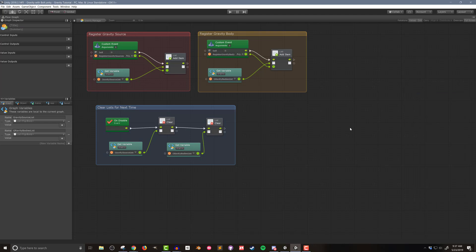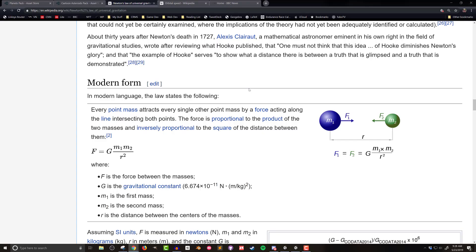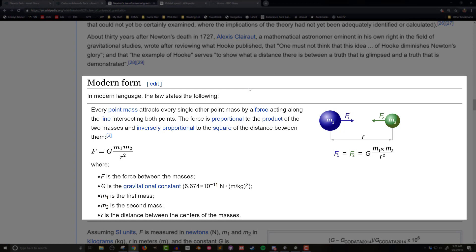Now we're ready to simulate our gravitational force using Newton's law of universal gravitation: F = G·M1·M2 / R². F is the gravitational force, G is the gravitational constant, M1 and M2 are the masses of the two objects, and R is the distance between them. What we need to do is calculate this for each source on each body — potentially multiple sources and multiple bodies — so we'll use nested for each loops.